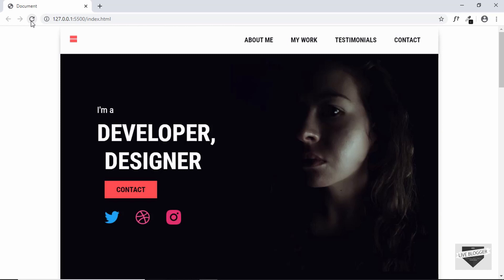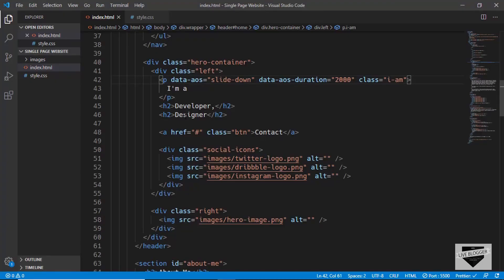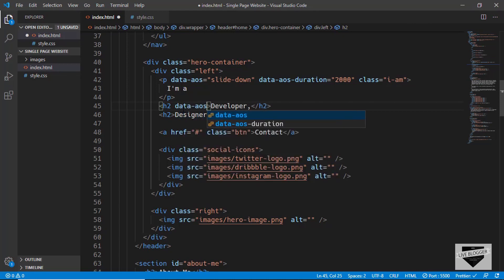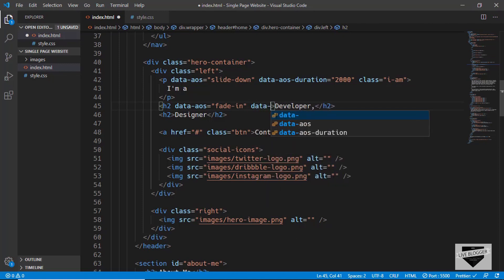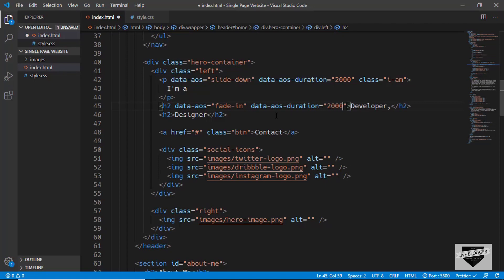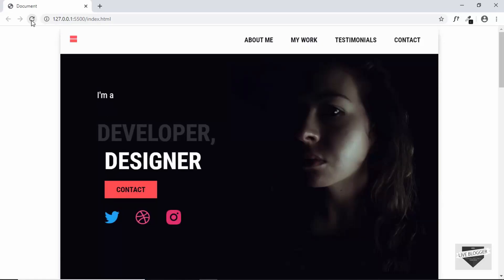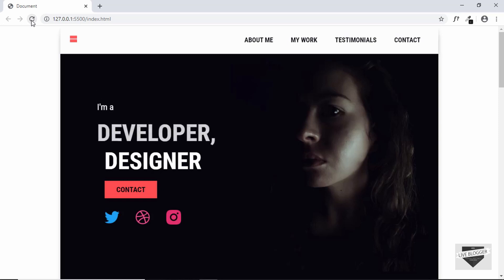In this way, we can add the animation to all the other elements. Let's go to our HTML — the next thing we want to animate is the h2. For the h2, we want to add the fade-in animation, so we'll type data-aos equals fade-in. If you want to get the list of all the animations available in the AOS library, you can go to the GitHub page and you'll find them all listed there. We'll also set the data-aos-duration to 2000. Now let's refresh our page and we can see both animations are working.